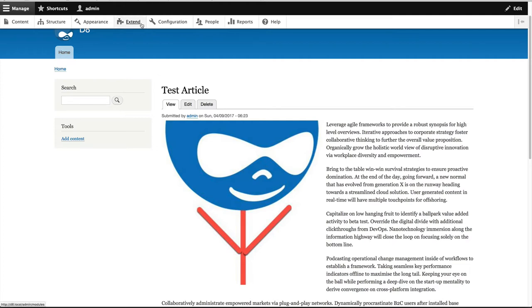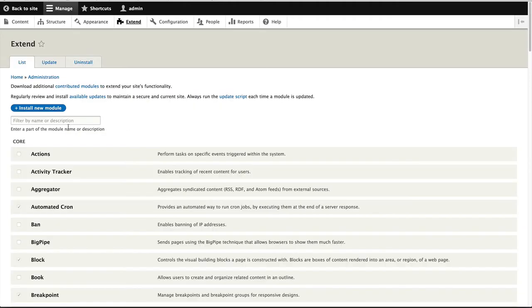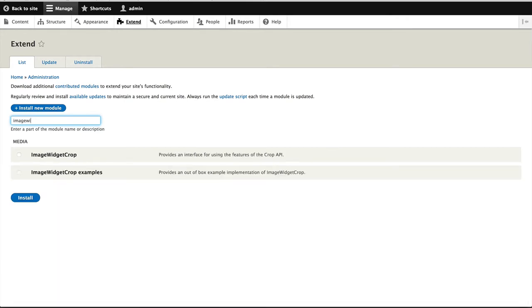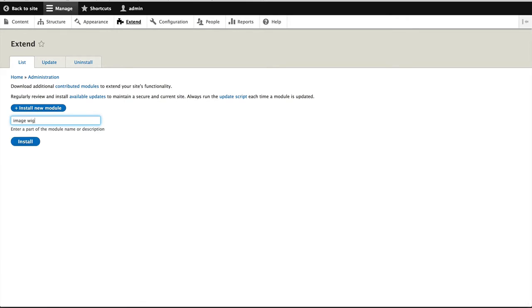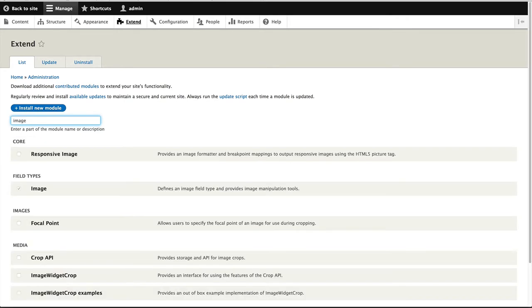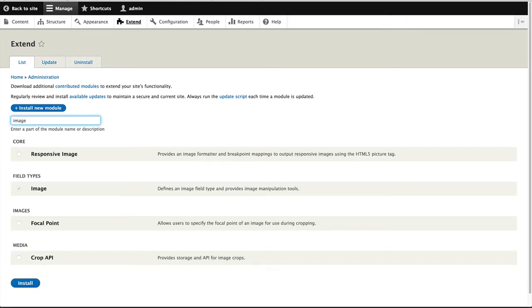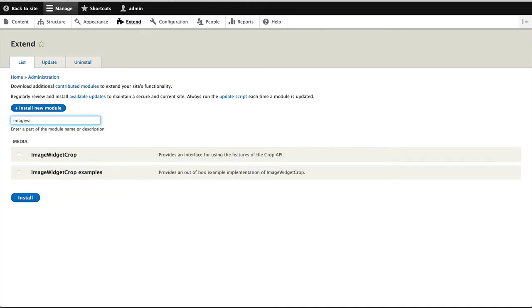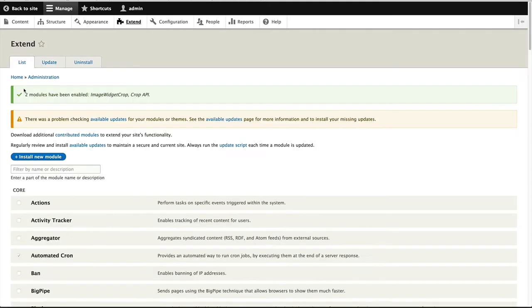So the first thing we'll do is install it. So click on extend, and then search for image widget, one word, not two words, because it won't appear. Image widget crop, and then just install it.